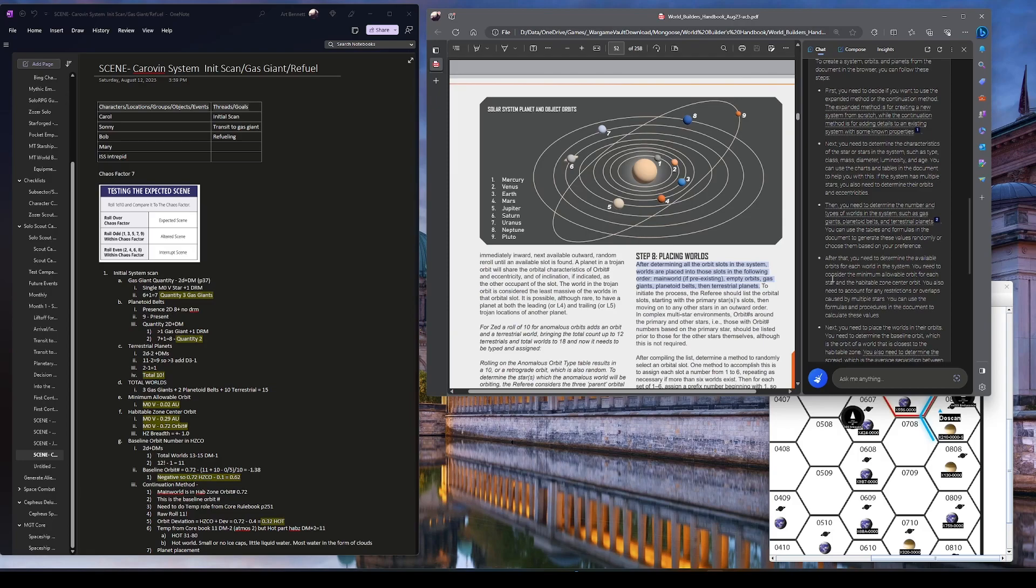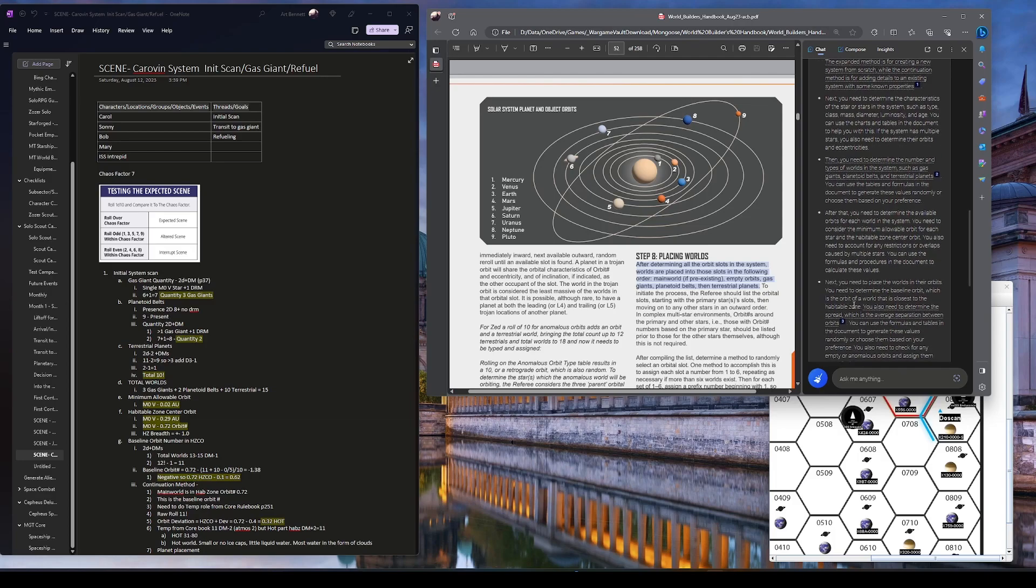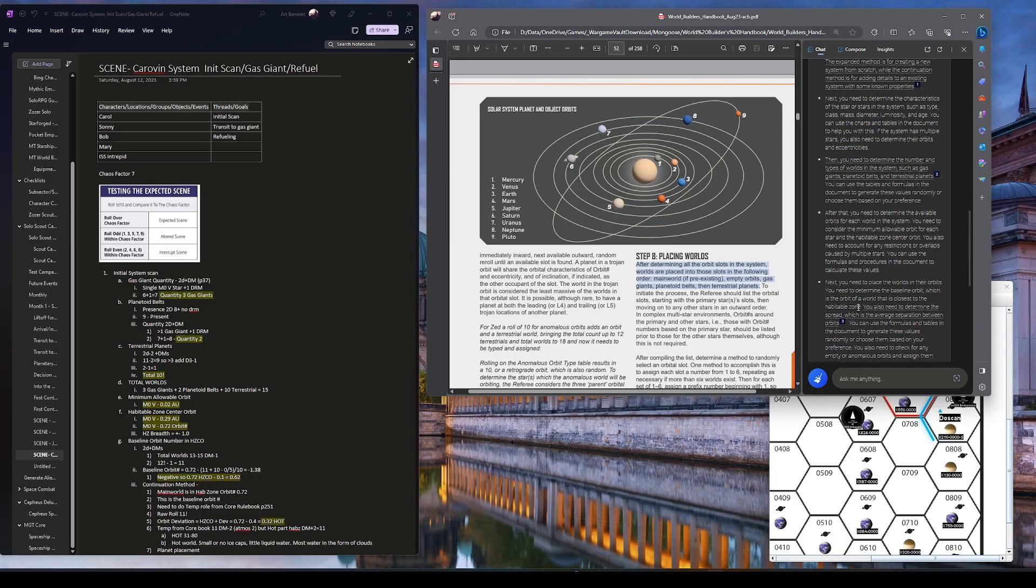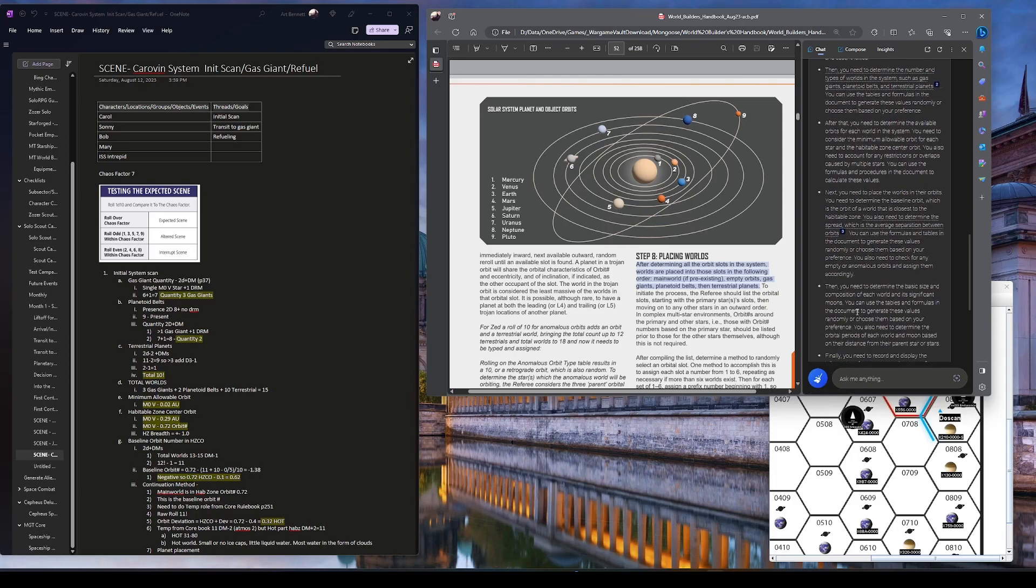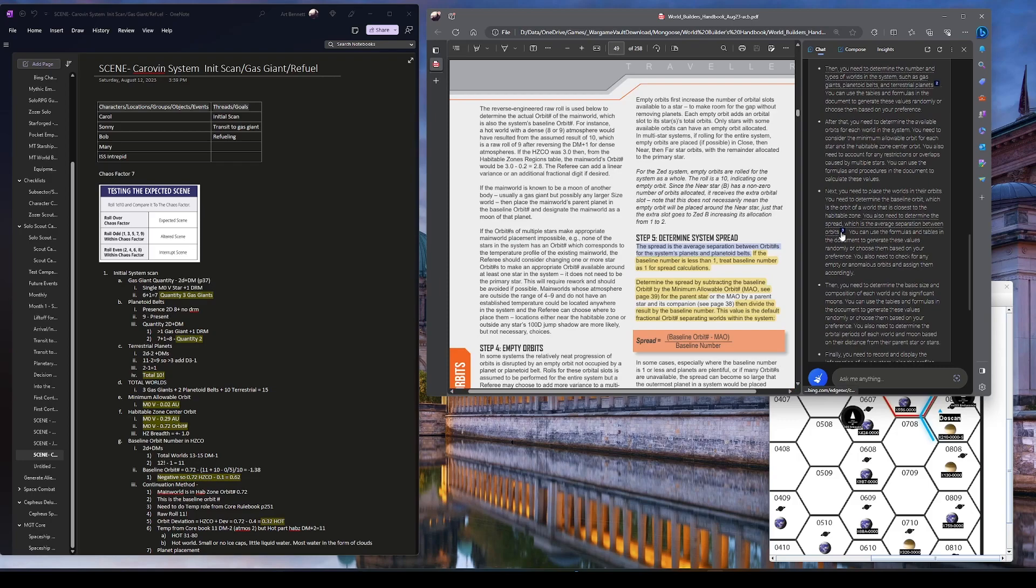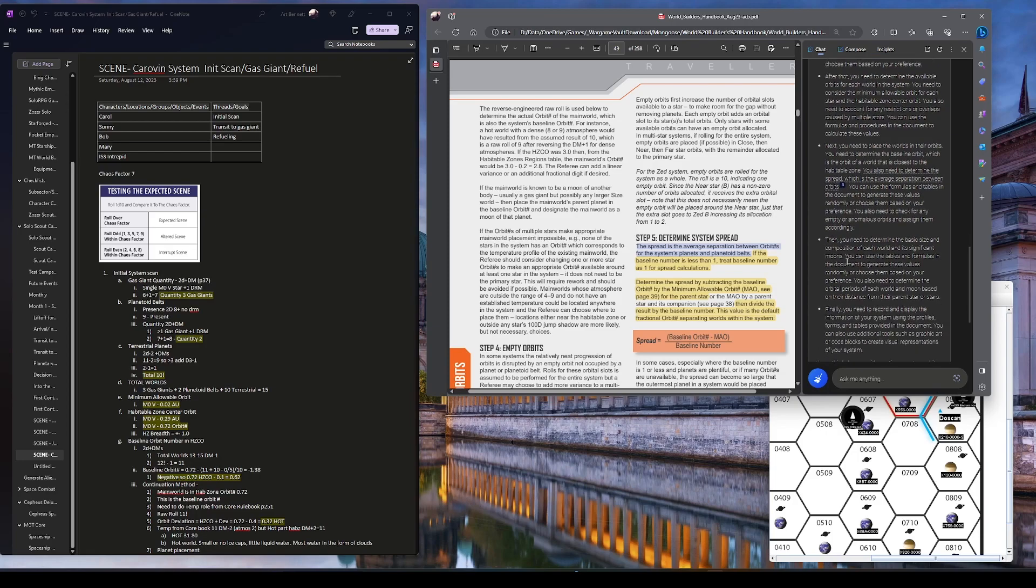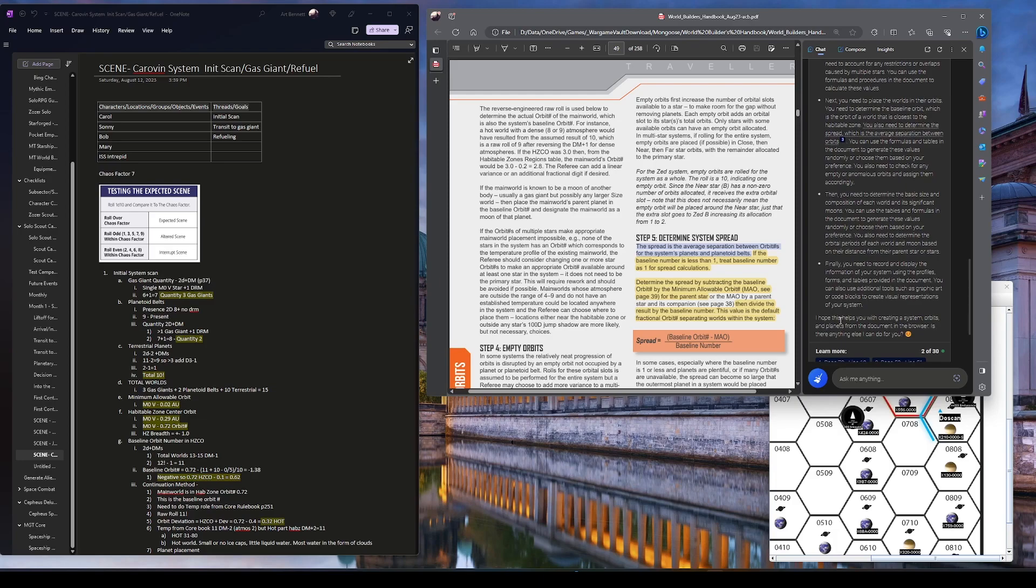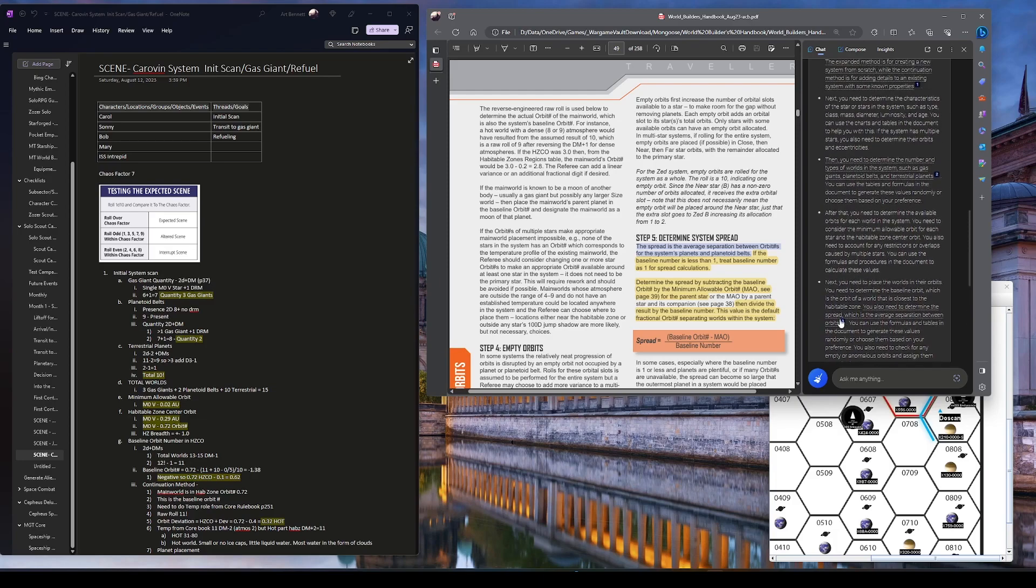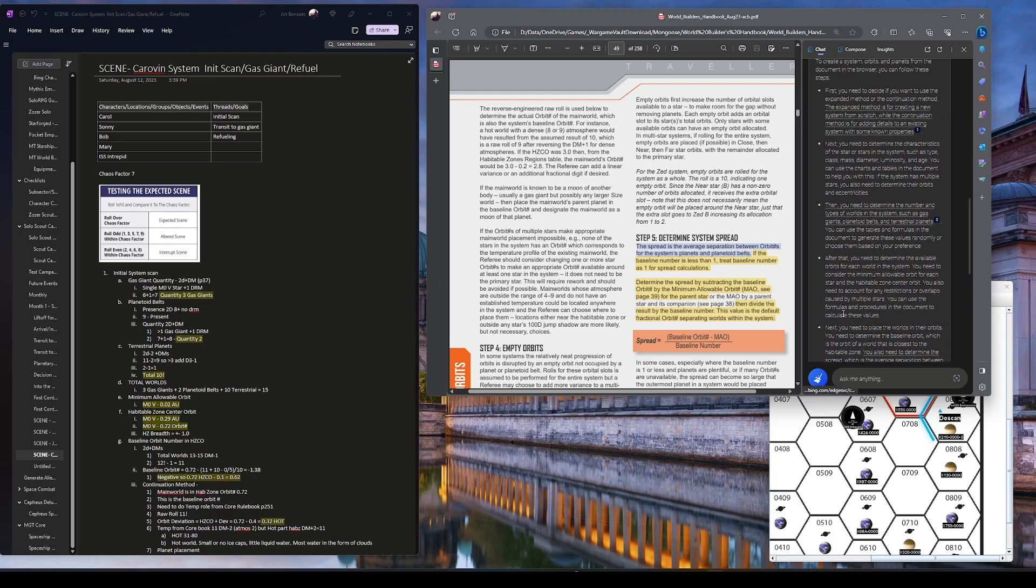After that you need to determine available orbits, minimal allowable orbit for each, use formulas and procedures. Next you need to place the worlds in their orbits, which the main world has to be closest to habitable. That's all correct. System spread. Then you need to determine basic size, composition. And I think significant moons are in here. And then we need to put it in the appropriate document.